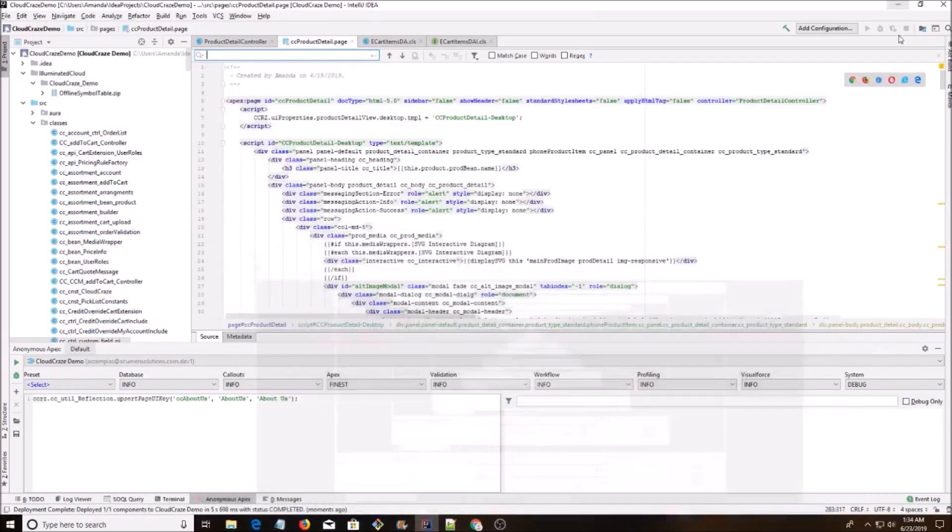Today I'm going to do a quick overview of how to use Visualforce controllers in Cloud Craze.